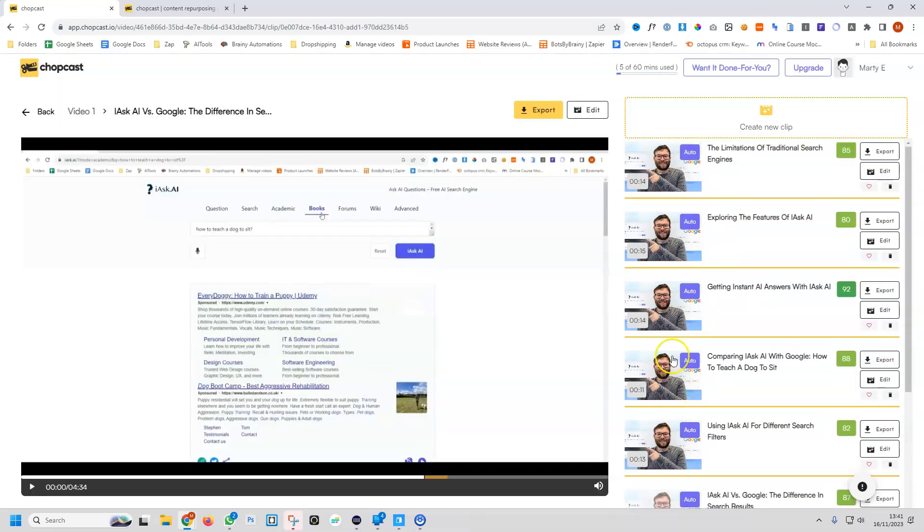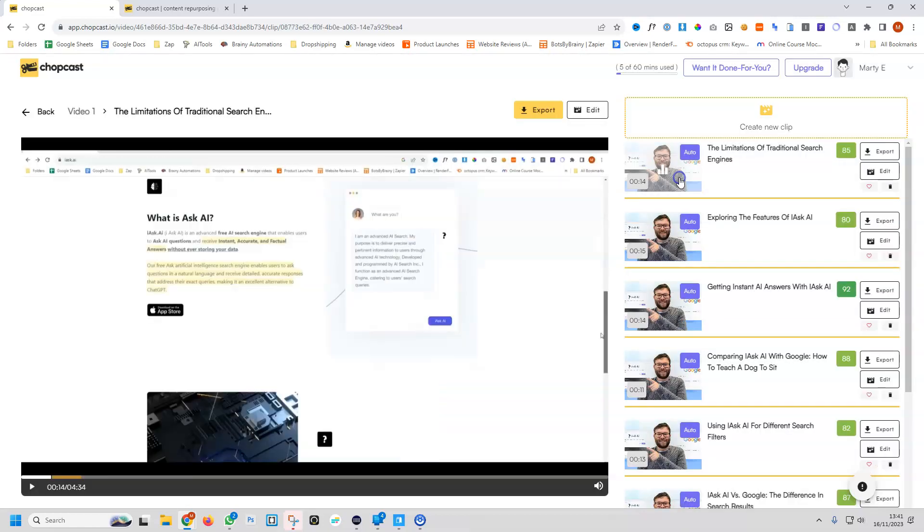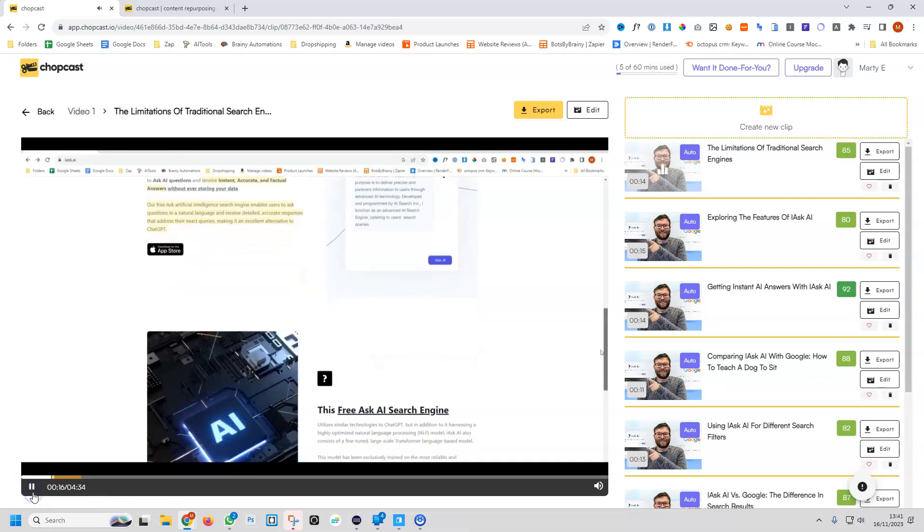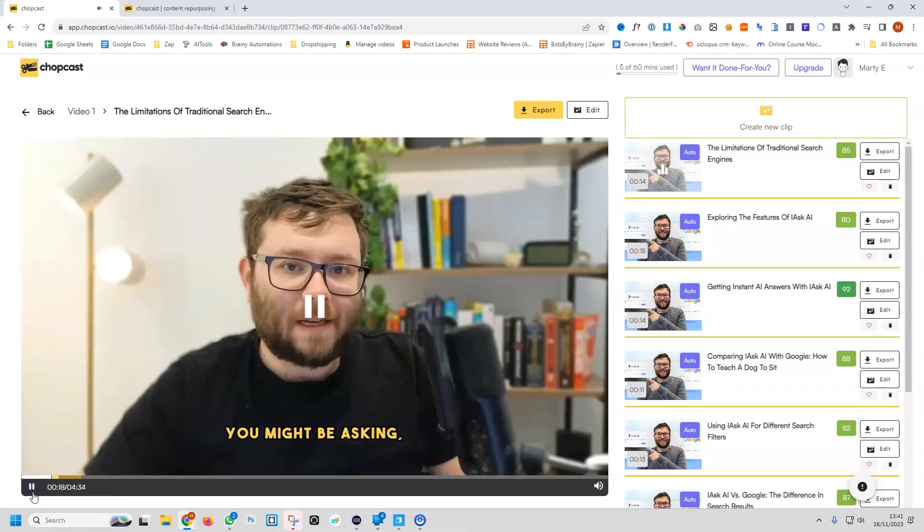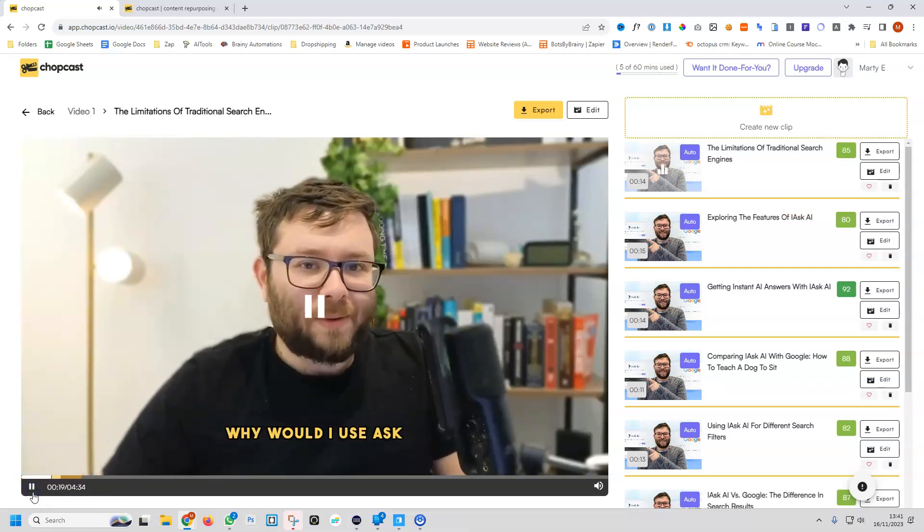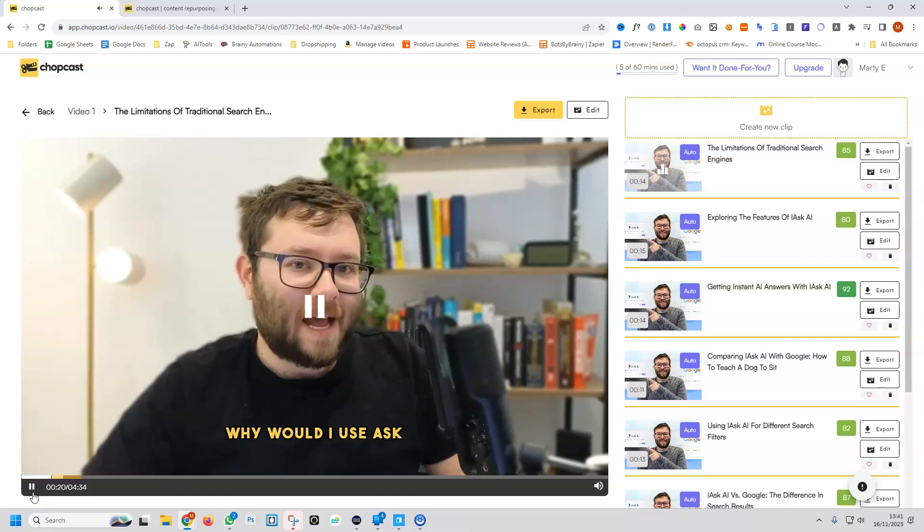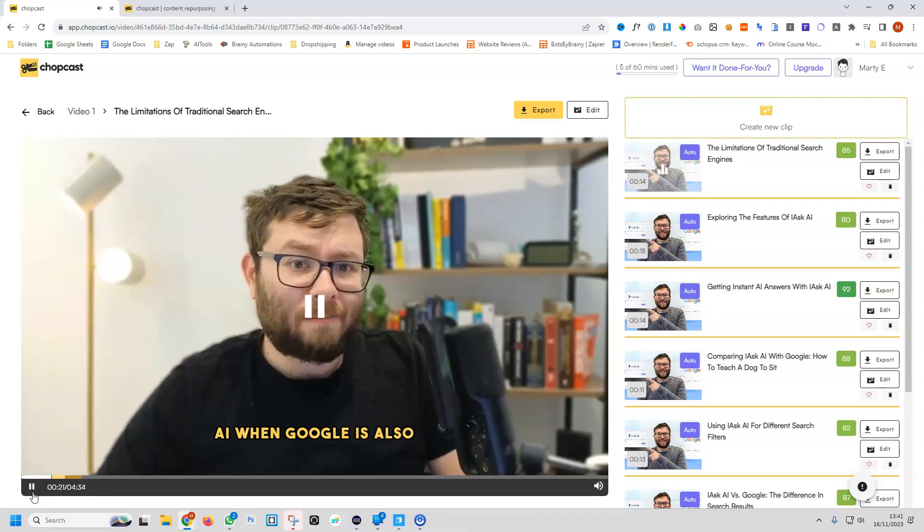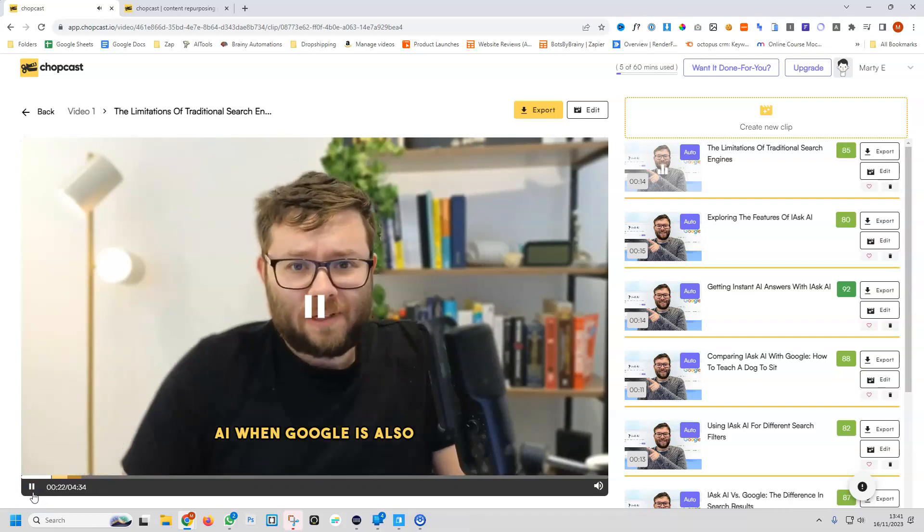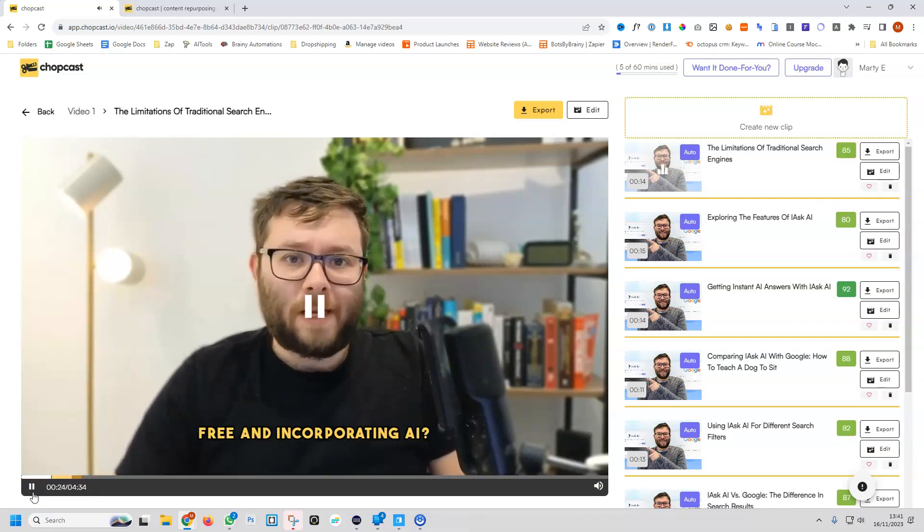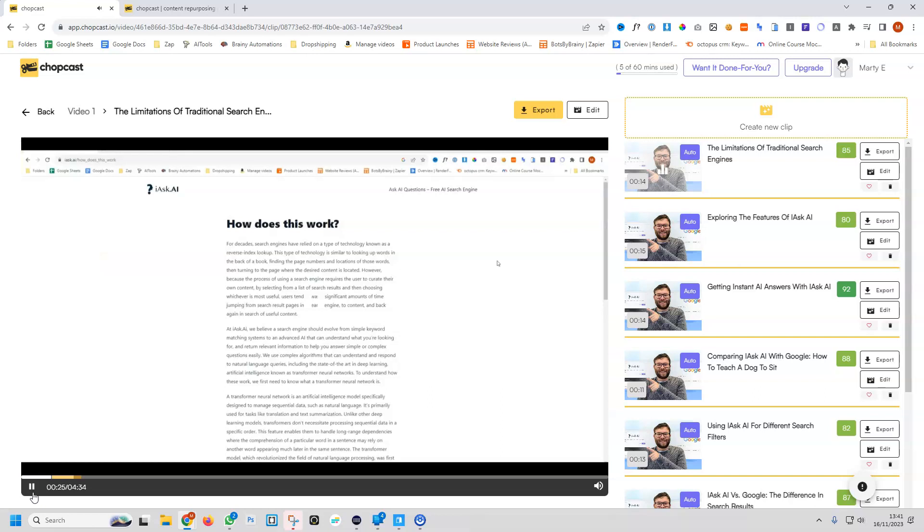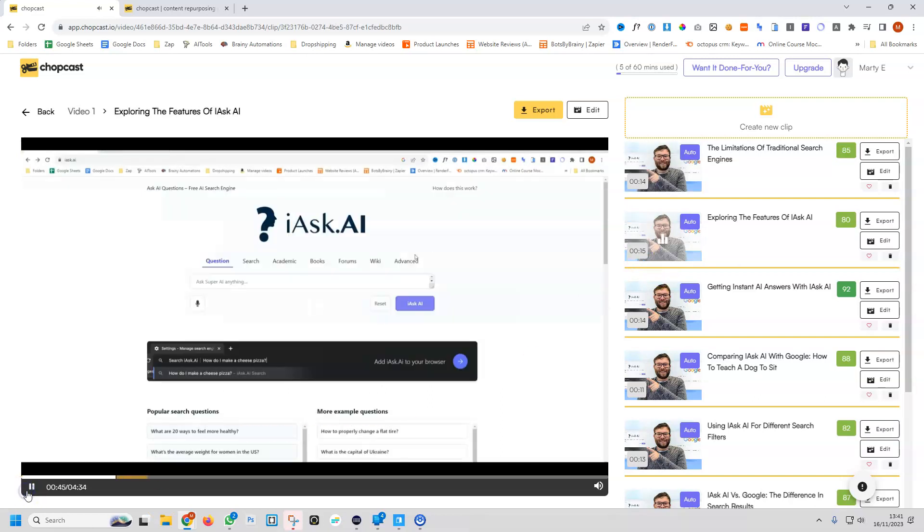It's actually quite cool, but I want to hear what it's actually taken. So we're going to go ahead and play on this first one. Without ever storing your data. You might be asking, why would I use Ask AI when Google is also free and incorporating AI. And let's do the next one.